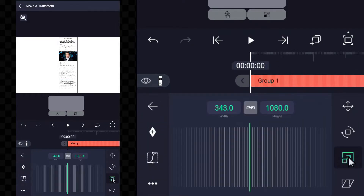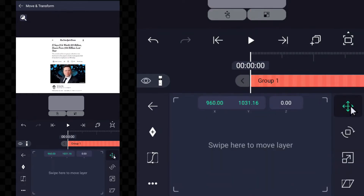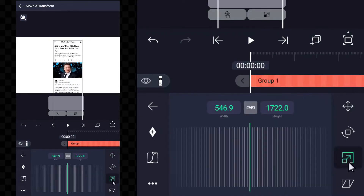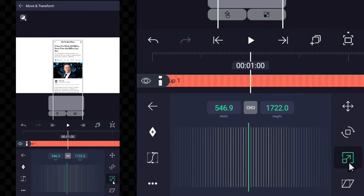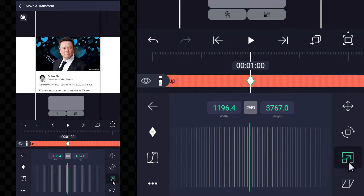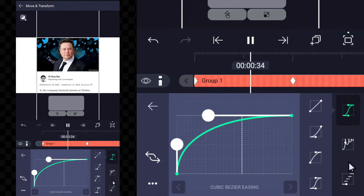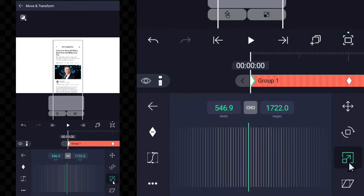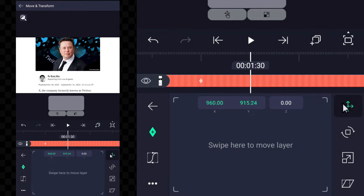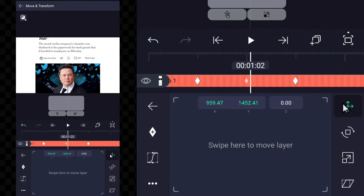We have to click on the transform option and then animate it by adding some keyframes. Now by clicking on the move option, I move my screenshot with it, adding some keyframes.